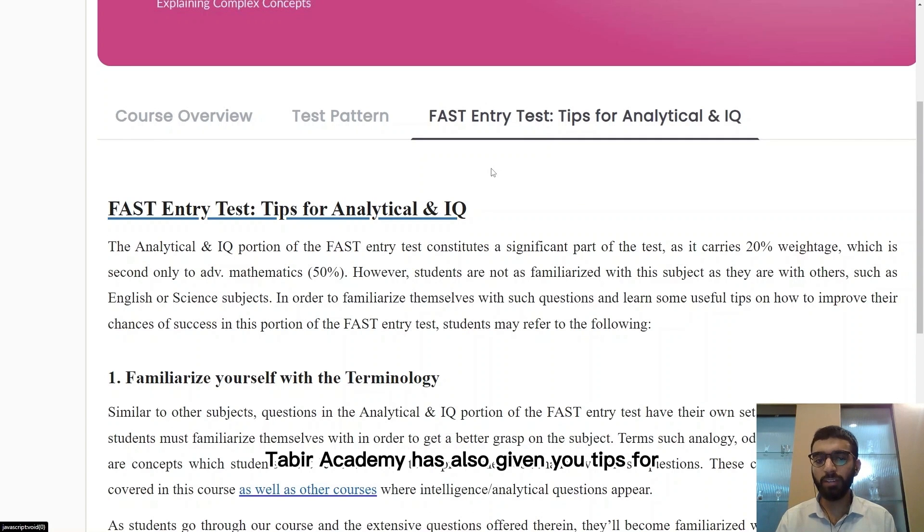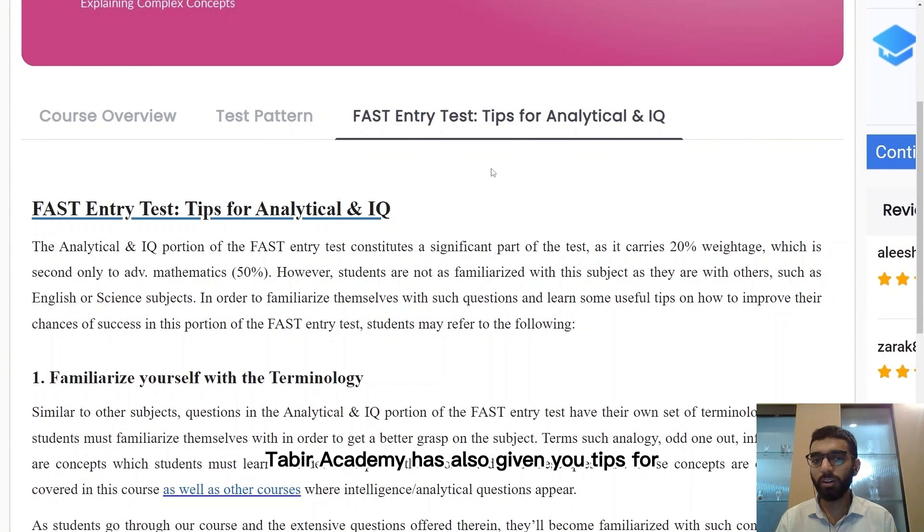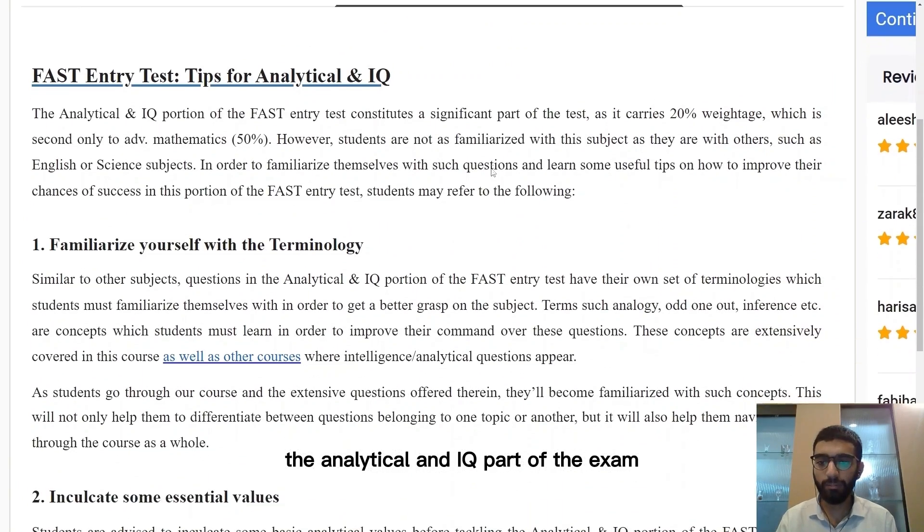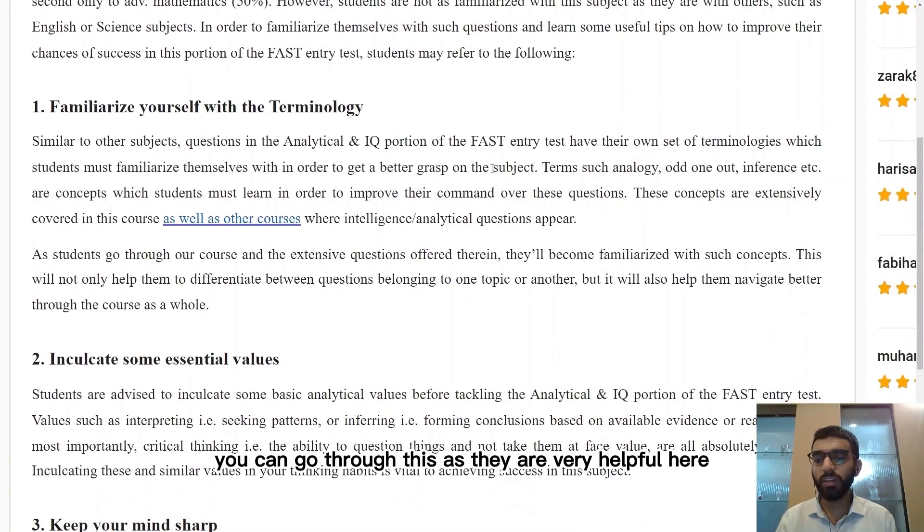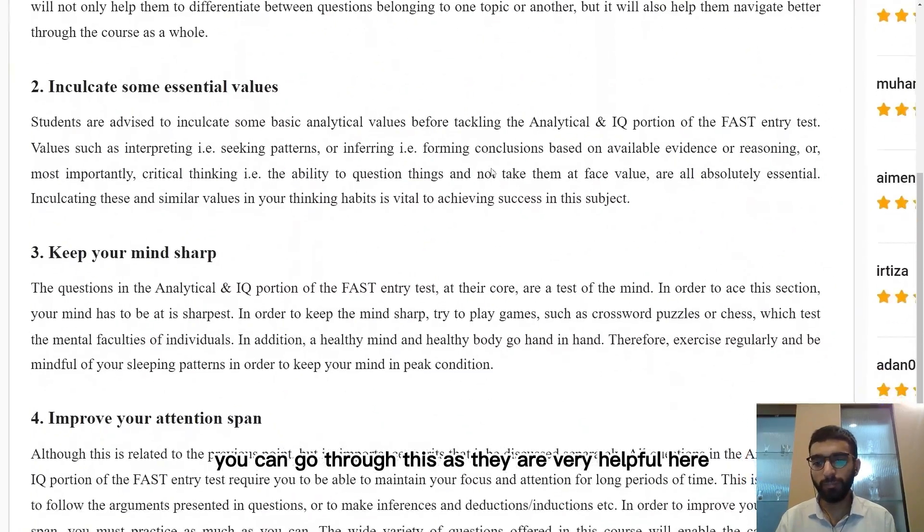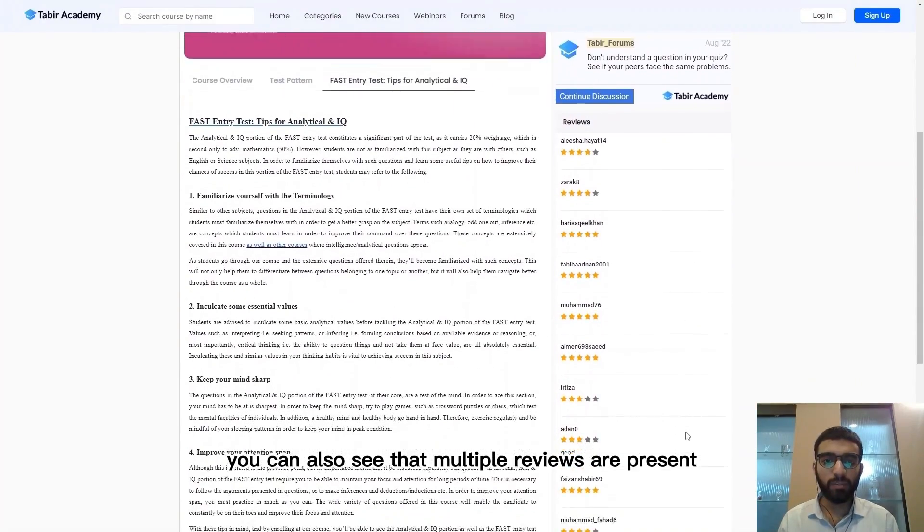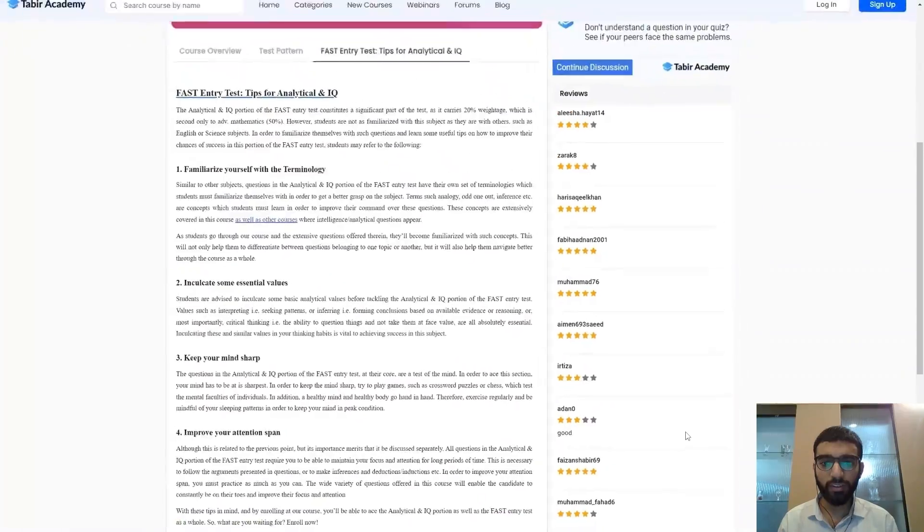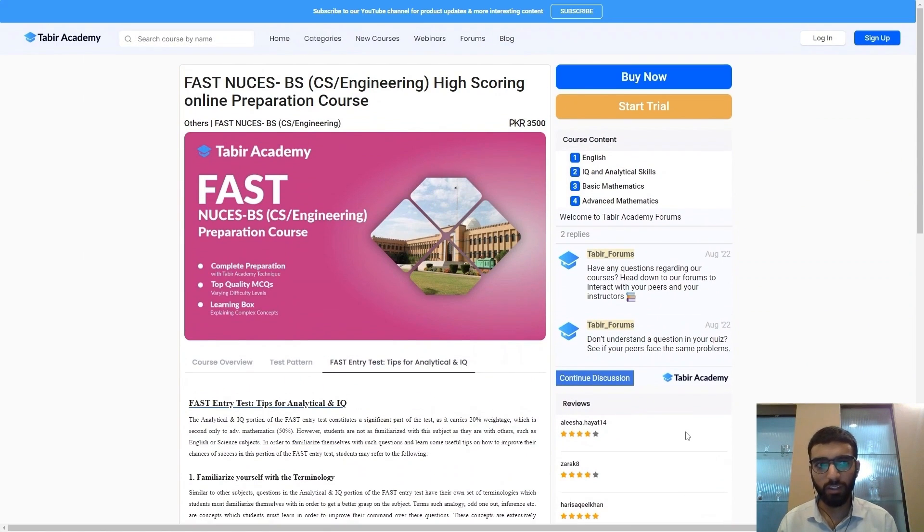Tabir Academy has also given you tips for the analytical and IQ part of the exam. You can go through these as they are very helpful. Here you can also see that multiple reviews are present from the people that took the course. They are all good ratings.